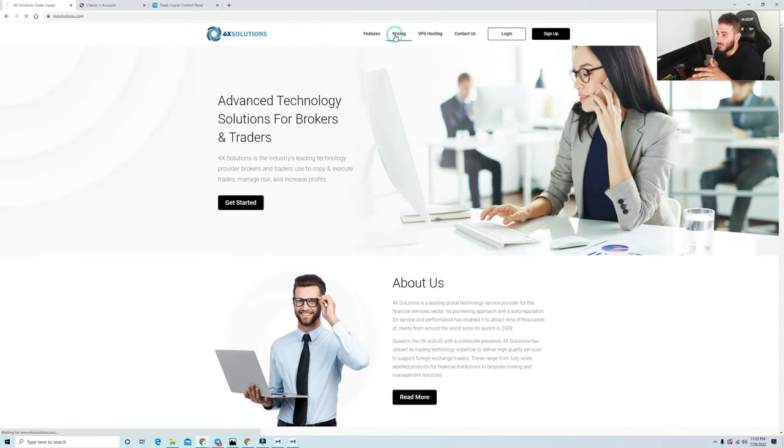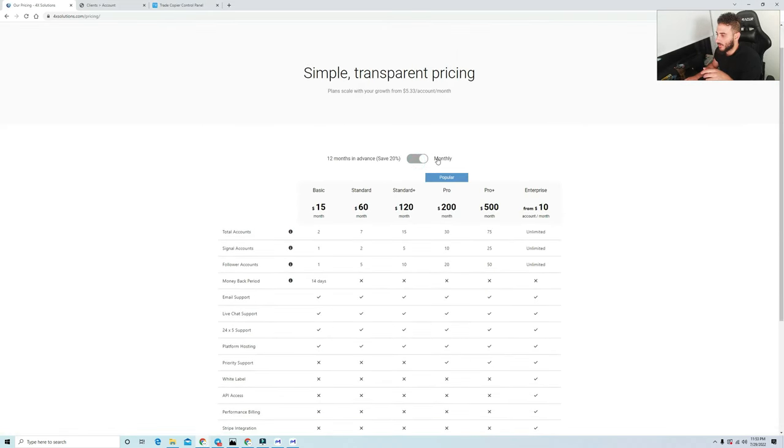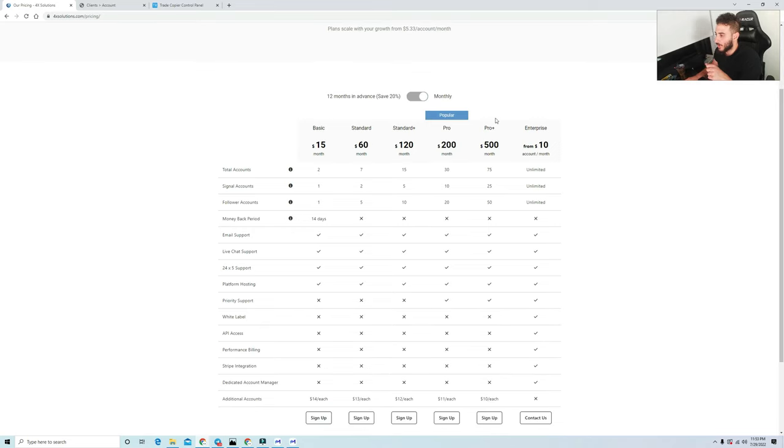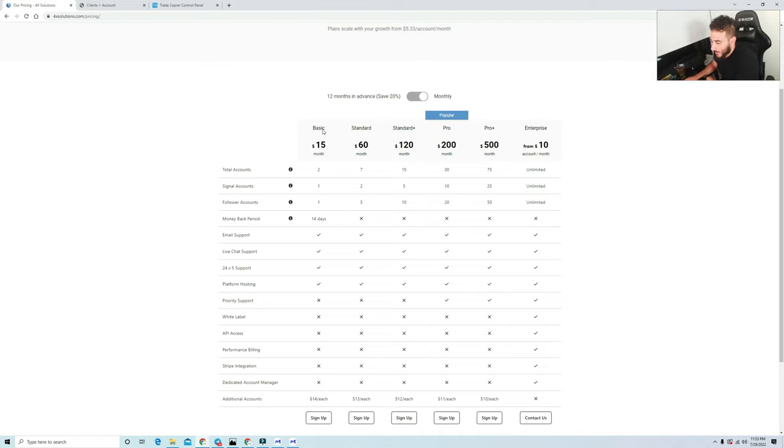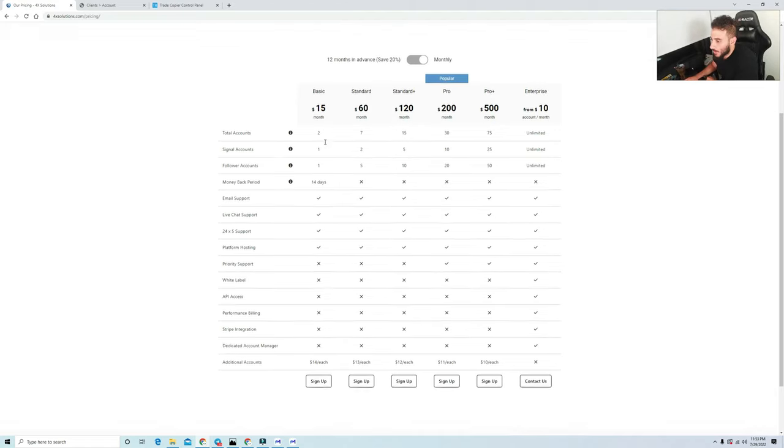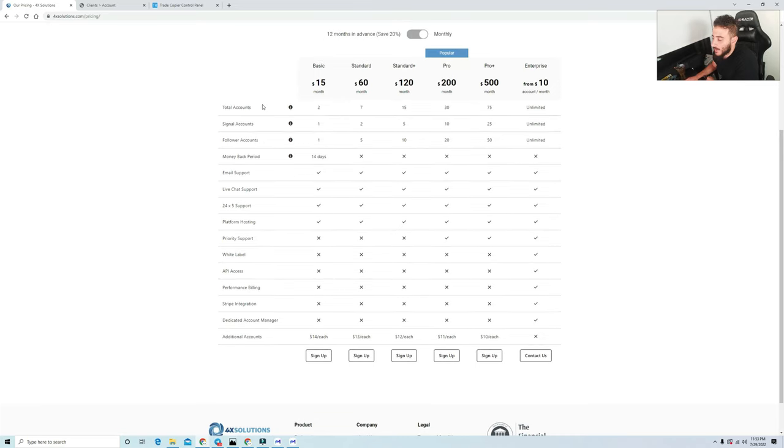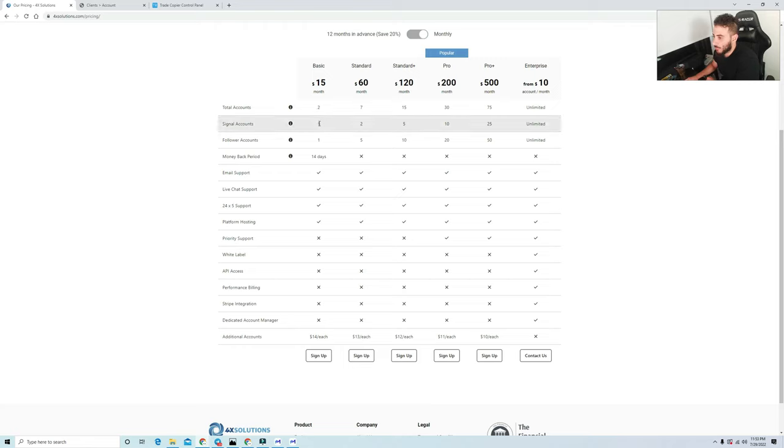The first thing I'm going to go through before I actually show you guys how the trade copier works is pricing, because a lot of people are wondering how much does this cost. I'm assuming a lot of people would rather just have the monthly option, so these are the plans. The basic plan is just $15 per month. This is a total of two accounts.